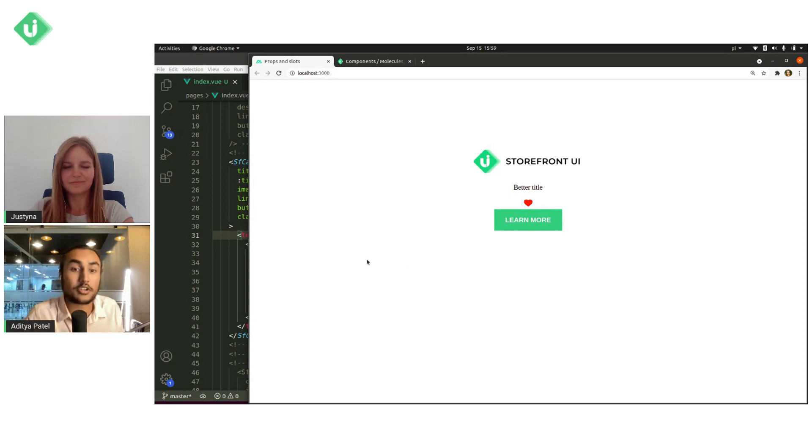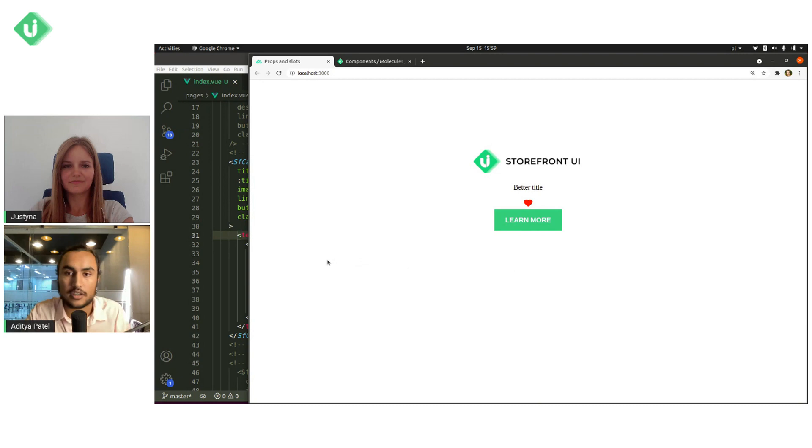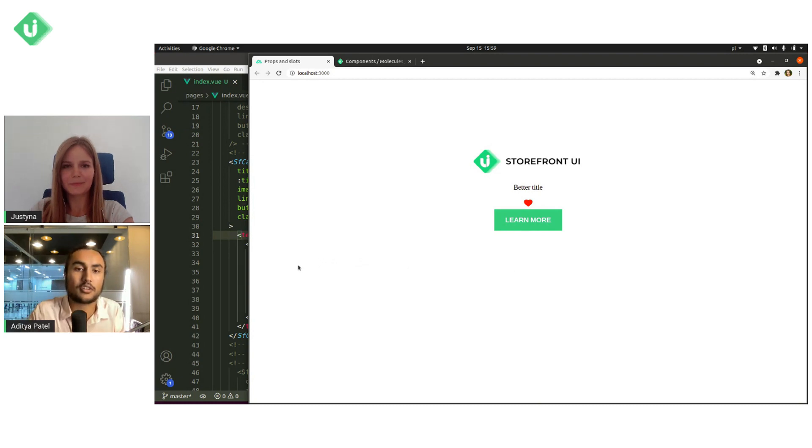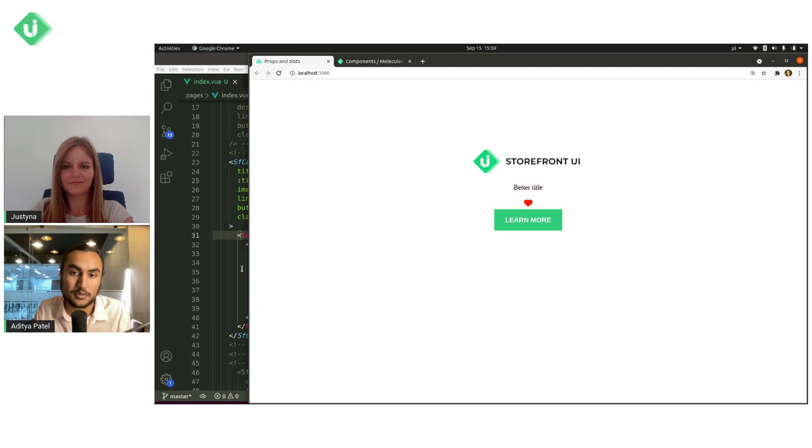because you're just using slots and then you can use a lot of custom, it's all your own template now. So you can add your own CSS to it too, right?